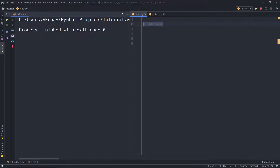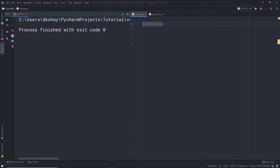A database is a collection of tables, and a table is a collection of rows and columns. You store your data in rows and column format in the database table.